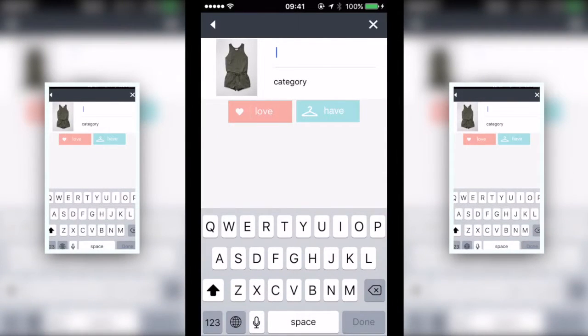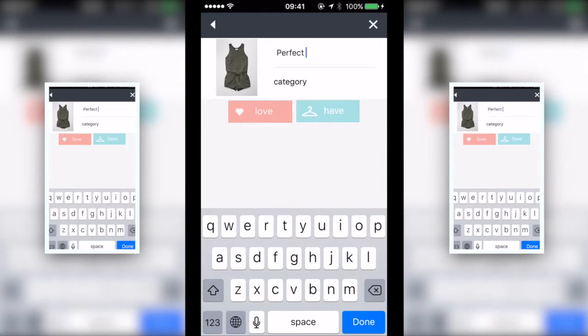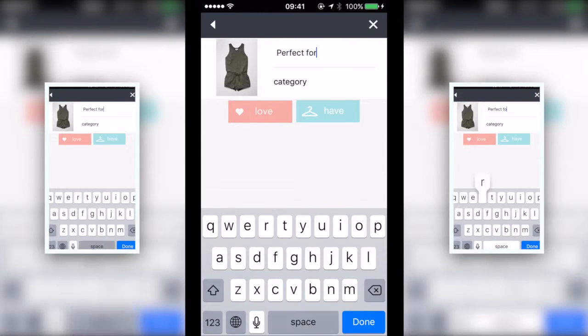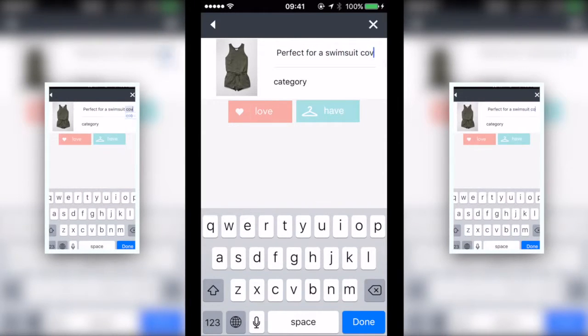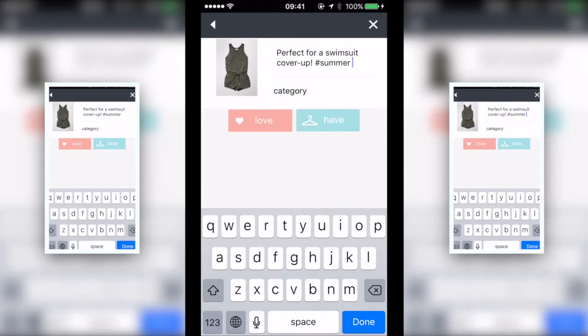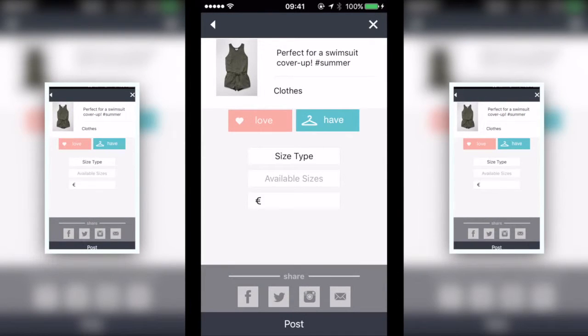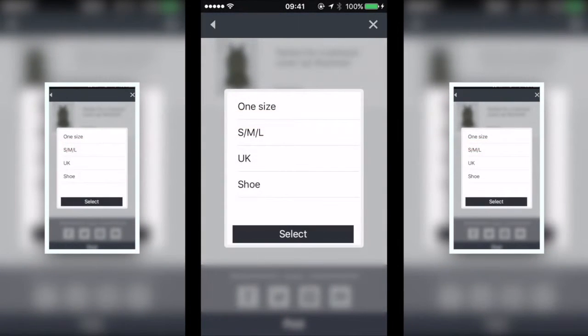Add a creative caption. Refer to trends, add emojis and hashtags if you like. Then select a category to match your product type.